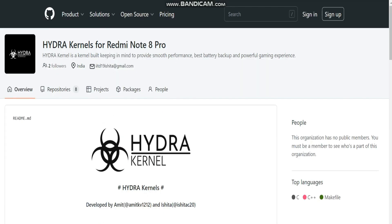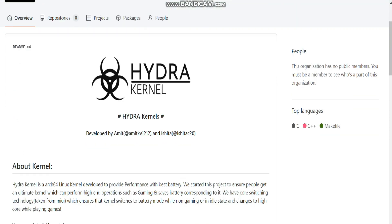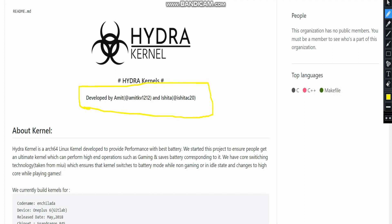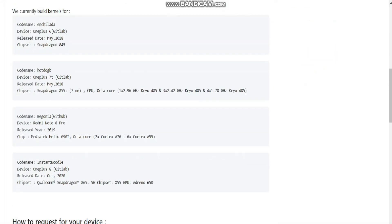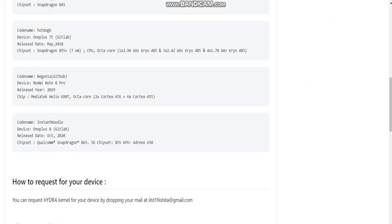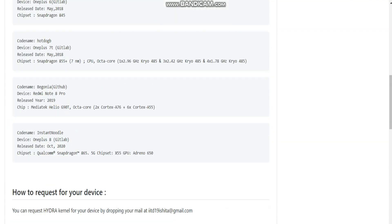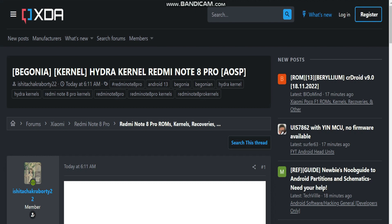This is the Hydra kernel — I'm on the GitHub page of the kernel. It is developed by me and one of my colleagues. Here you can see the various devices which are supported, and you can find the repositories. Let's see the changelogs, so I'll come to the official XDA page of the Hydra kernels.